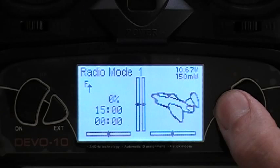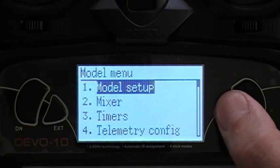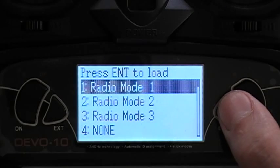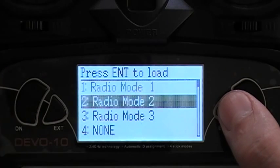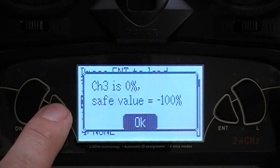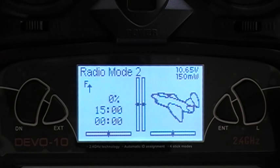Let's navigate to radio mode 2. Press enter, enter, enter, then load. Radio mode 2, enter. That's it.